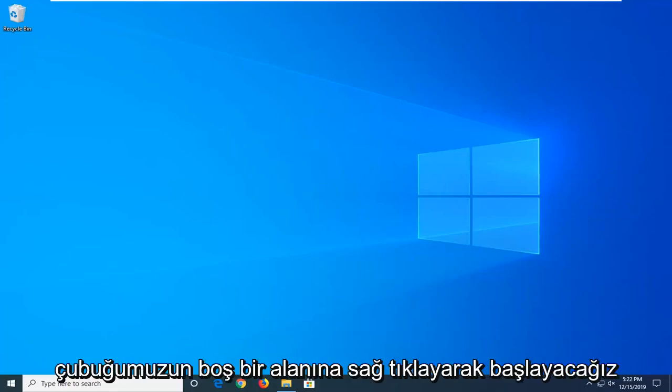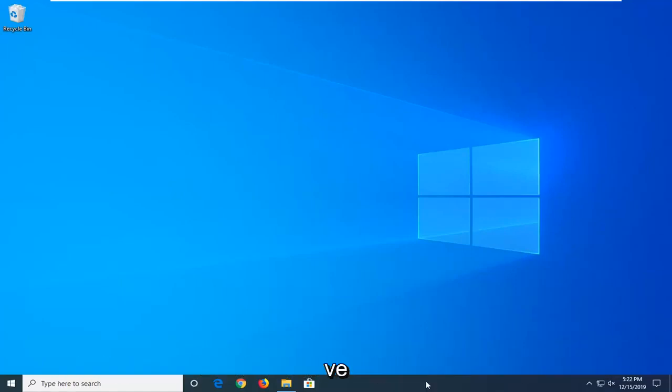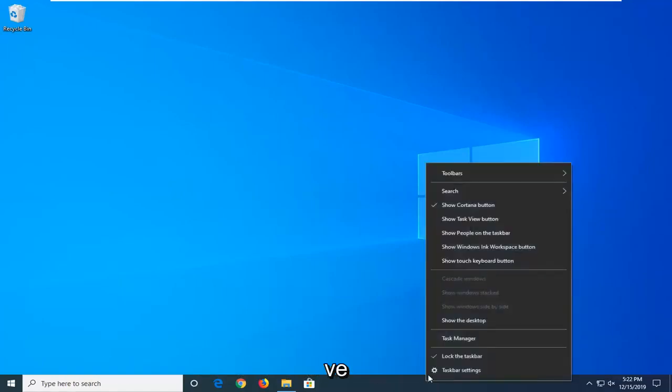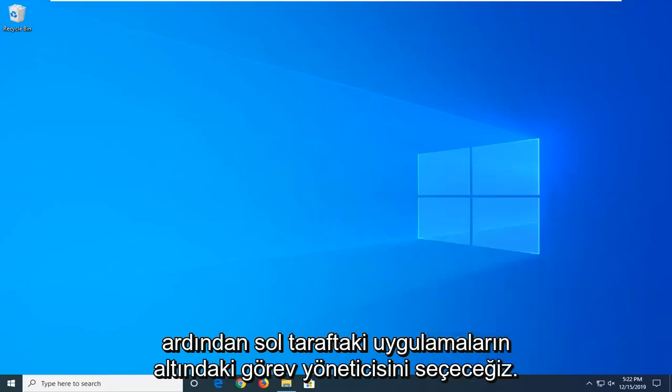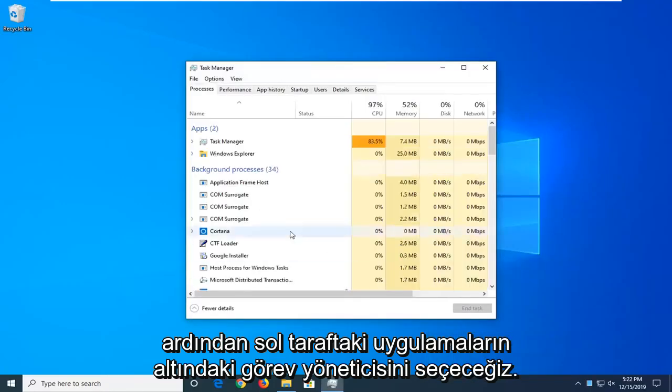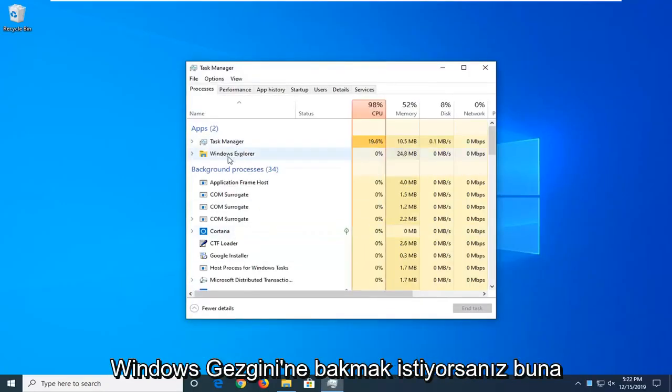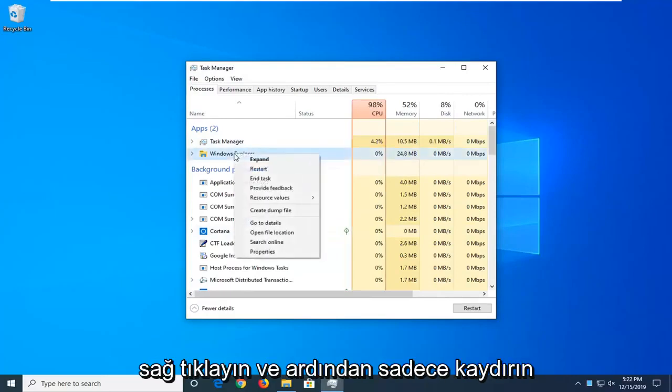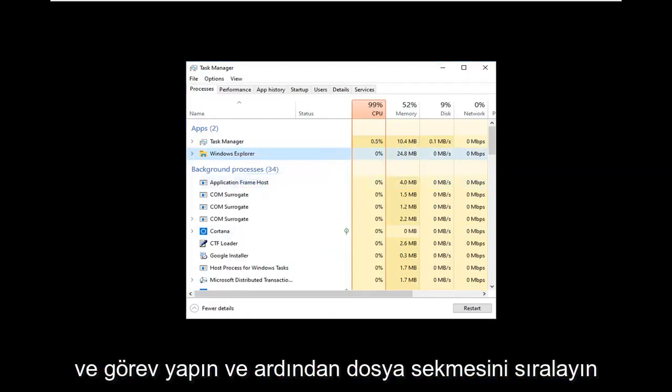We're going to start by right-clicking on a blank area of our taskbar and then select Task Manager. On the left side underneath Apps, you want to locate Windows Explorer. Right-click on that and then just select End Task.